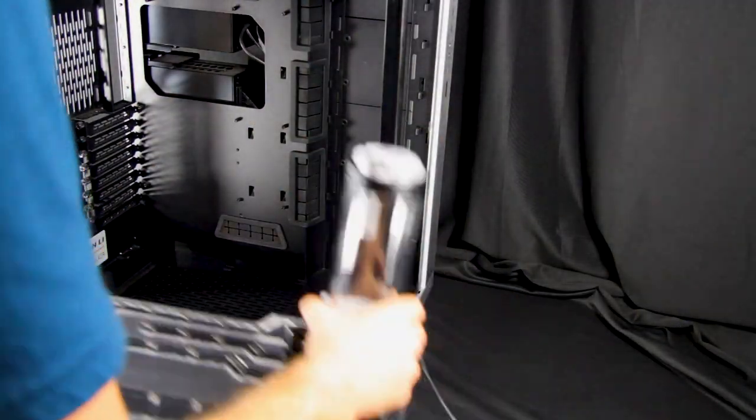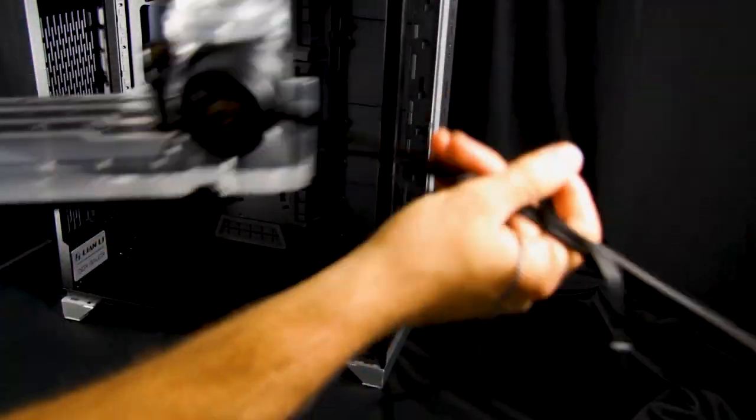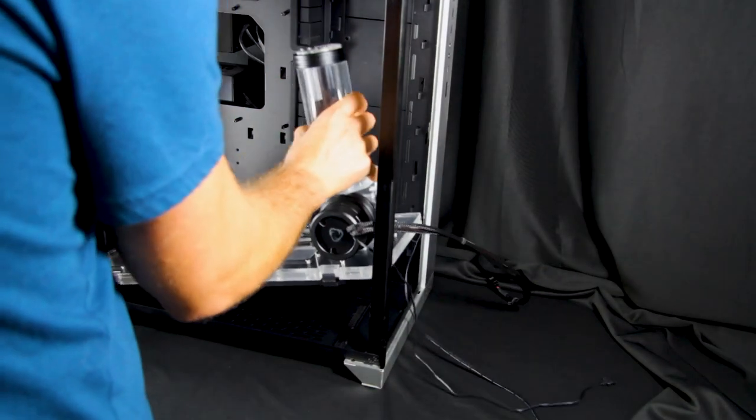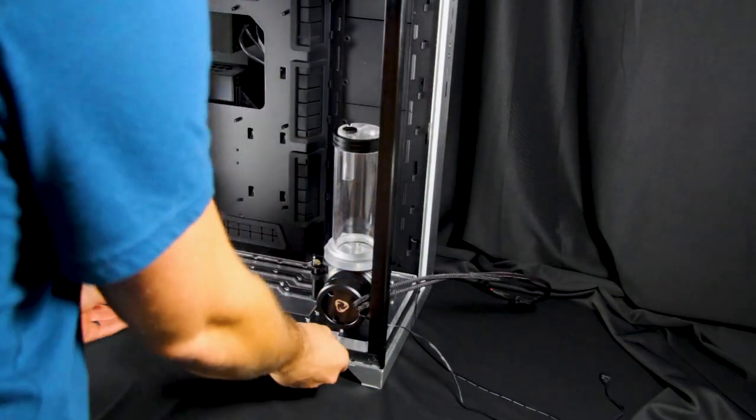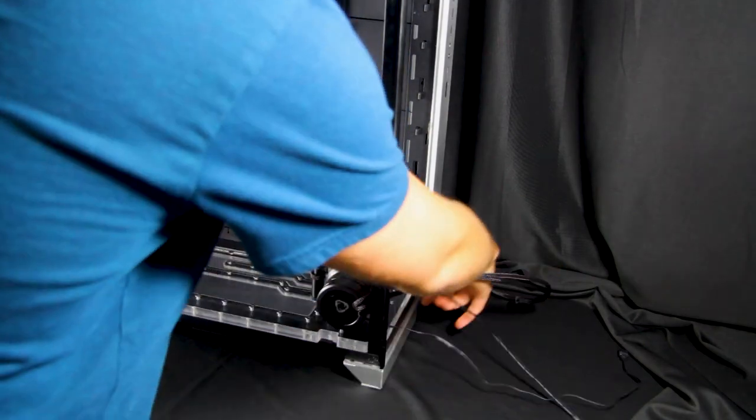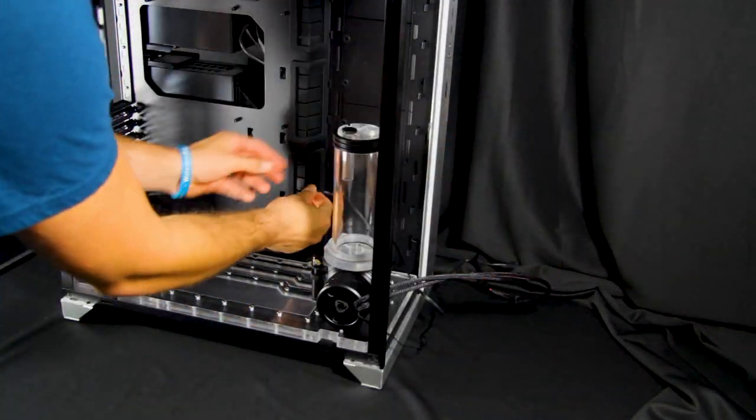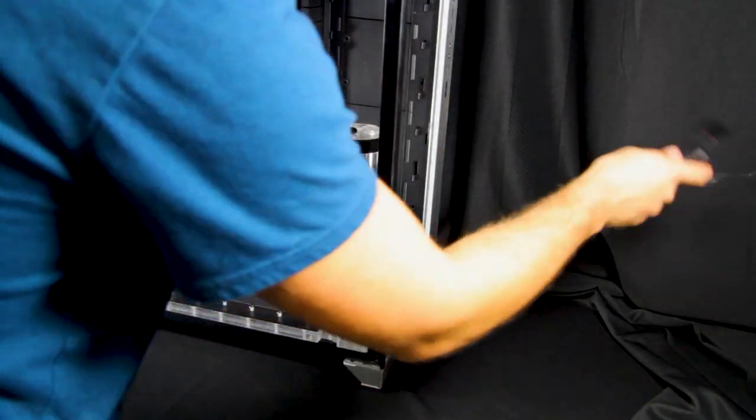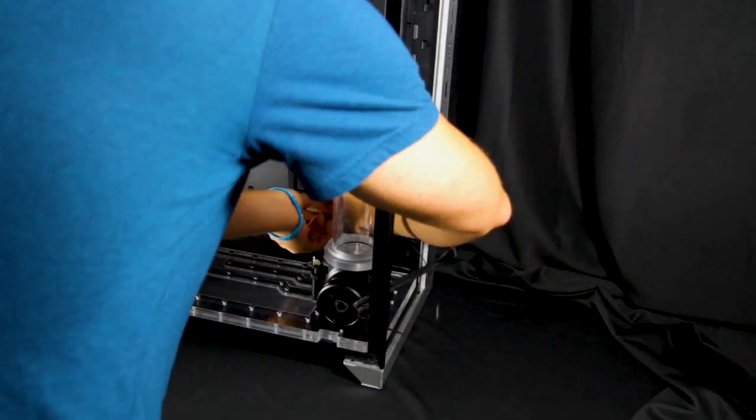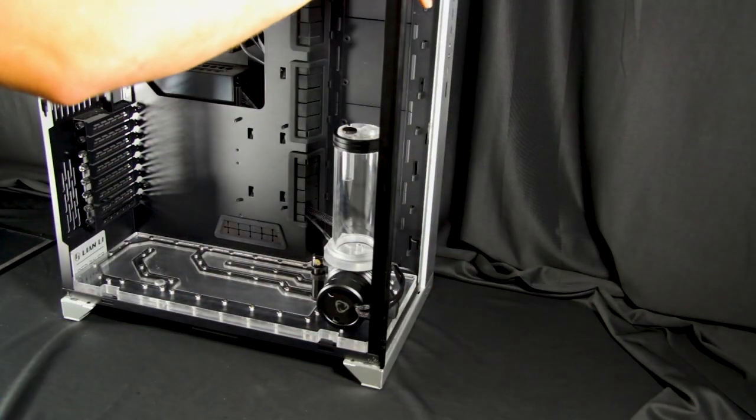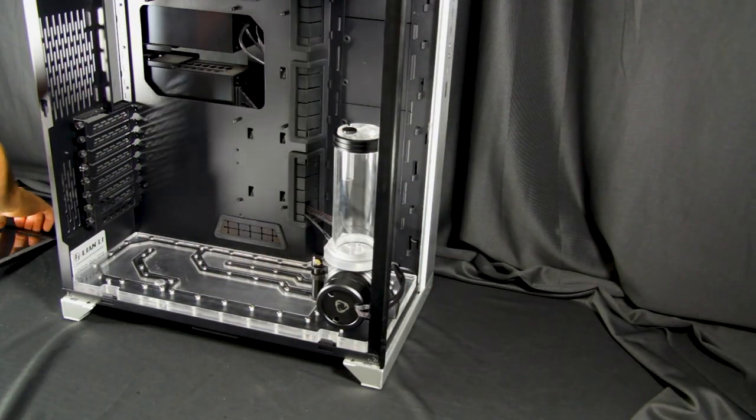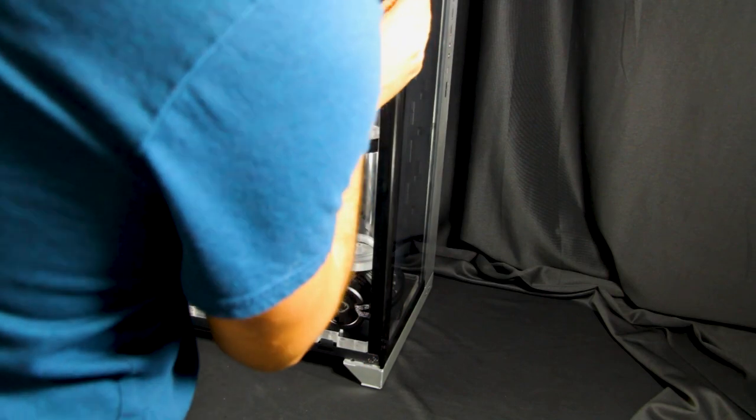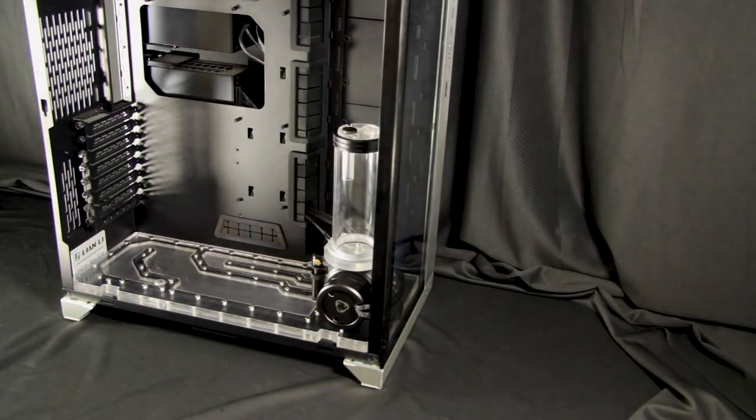Now it is time to install the distro to the case. We advise removing the front panel from the case to install. Place the cables through the front panel while tilting the distro to install it into the case. Lower it down so it's even to the bottom and snap it into place. Reinstall the glass once finished.